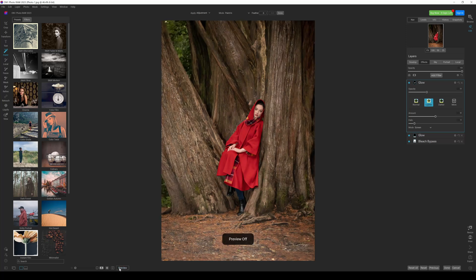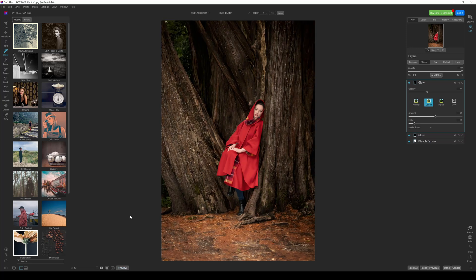And straight away, that is like night and day, the difference in the two of those shots.